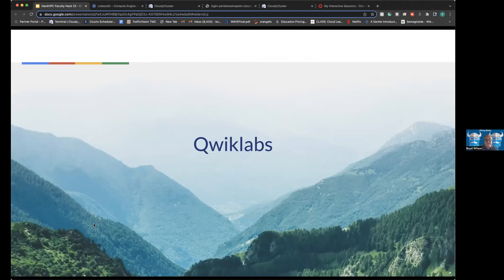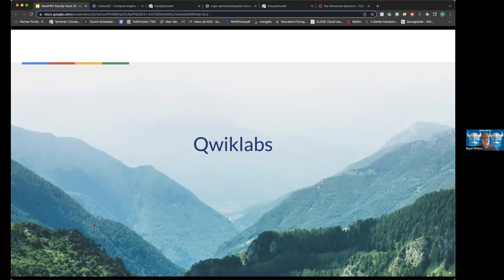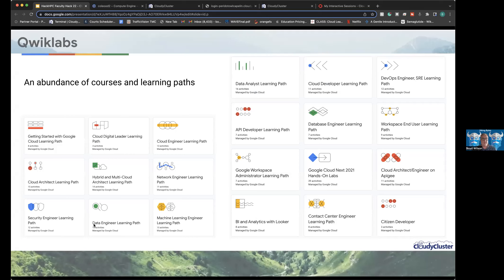Boyd gives an overview of Quick Labs, purchased by Google — a learning pathway where users run courses, work through exercises, and get results online. It's a hands-on way to access cloud, machine learning, and other resources with automated setup and guard rails. Boyd's team developed a Quick Labs course with Google on Cloudy Cluster and has free tokens available through December for people to try it.